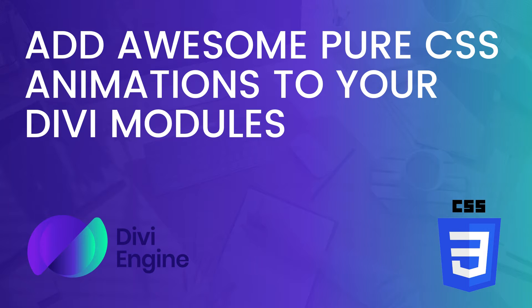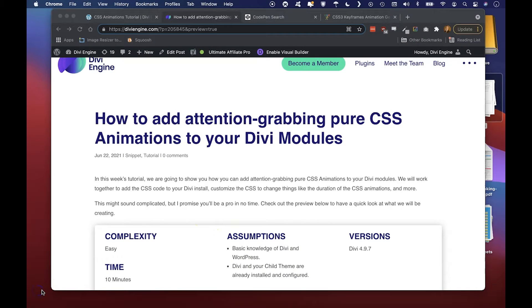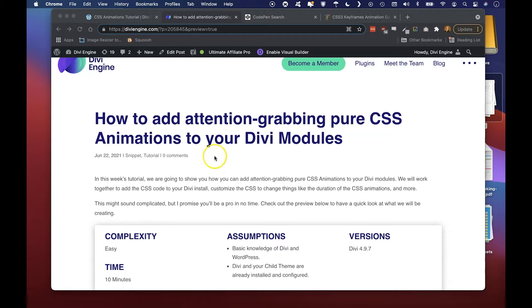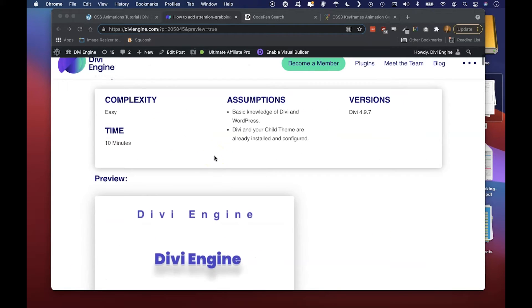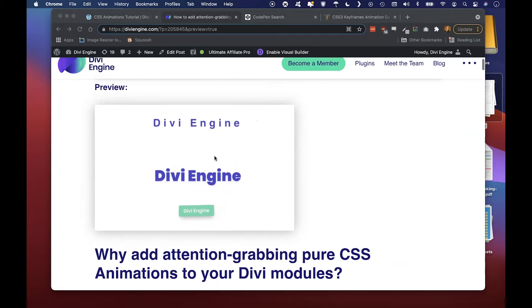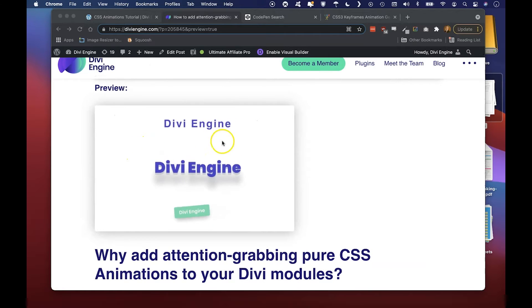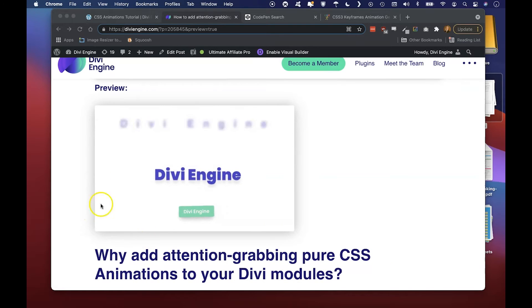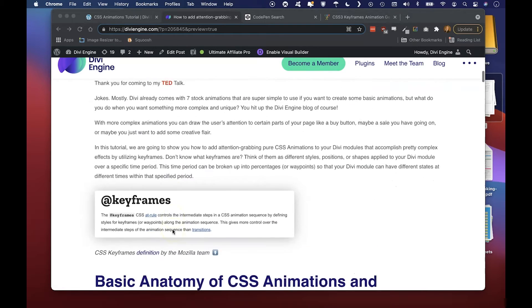Alright guys, let's get into it. To get us started we're going to head over to the Divi Engine site and you'll see the blog post right here for Tutorial Tuesday. We're going to scroll down a little bit and look at the preview here. We've got three awesome effects.